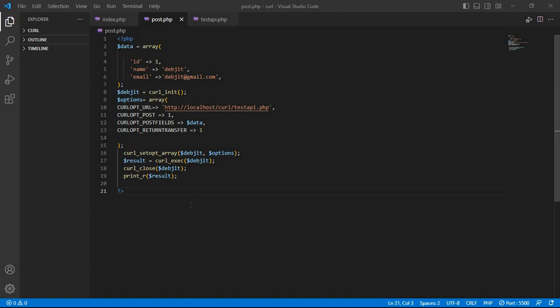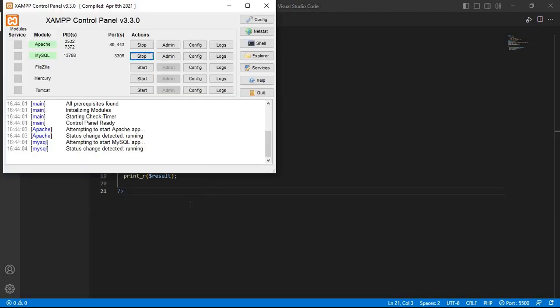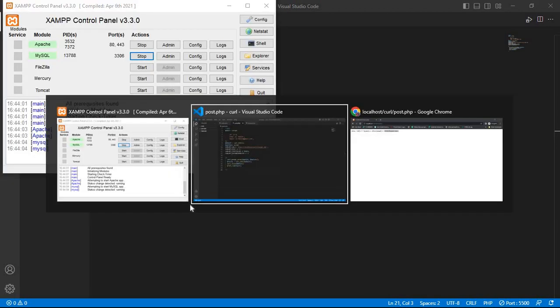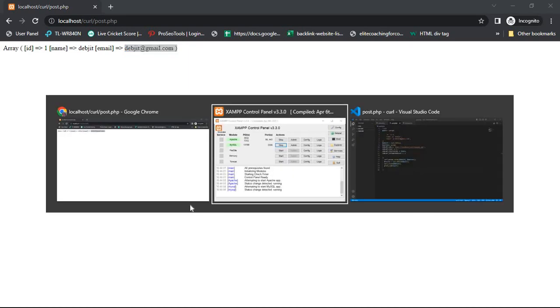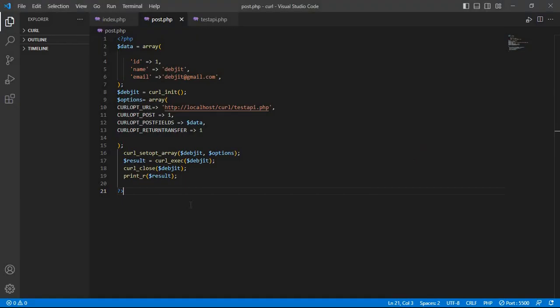In a previous video I showed how to send POST data using PHP cURL. You can now see that code, and I will modify some of this code to show how to send it in JSON format.